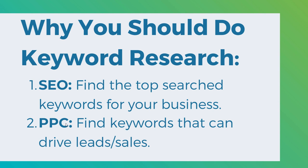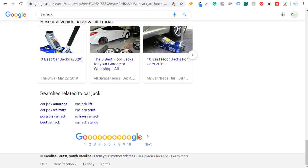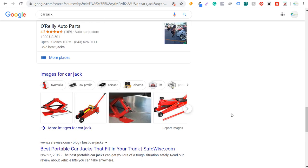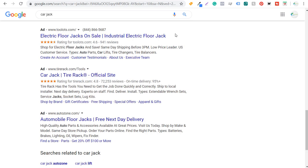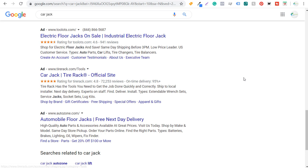The other thing you can do is PPC — find keywords that can drive sales and leads at the top of the search results. In our car jack example, you'll see advertisements at the top and at the bottom of the page. Either one of these ways is going to help you drive more leads and sales for your business. Keyword research is a vital aspect of growing any business online.